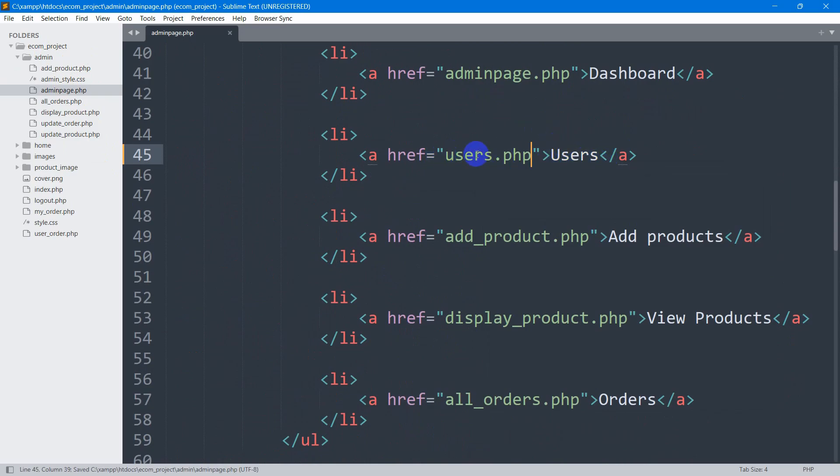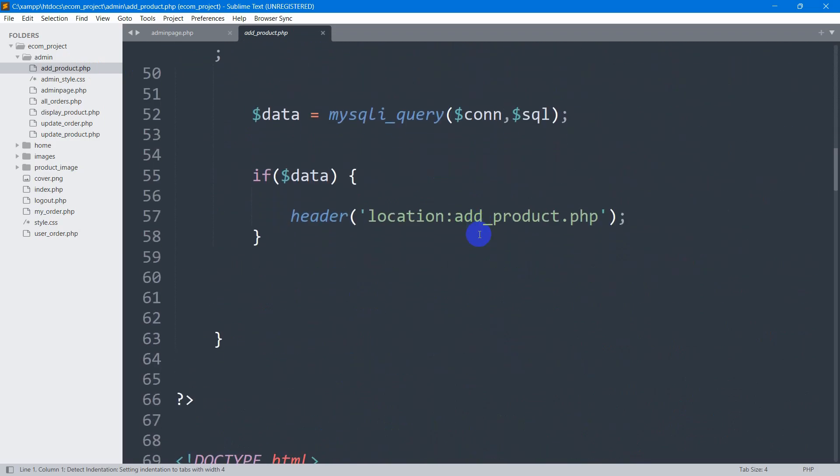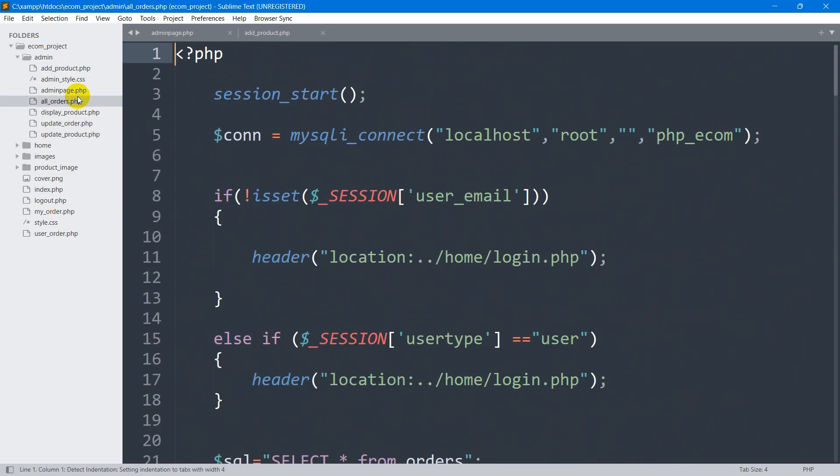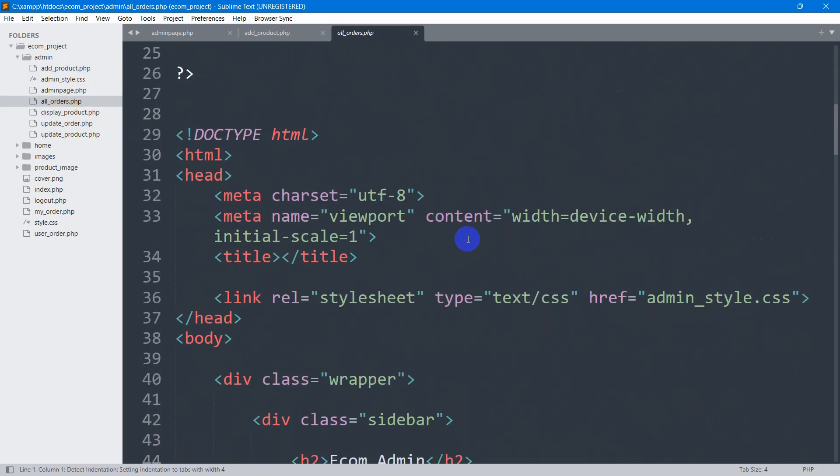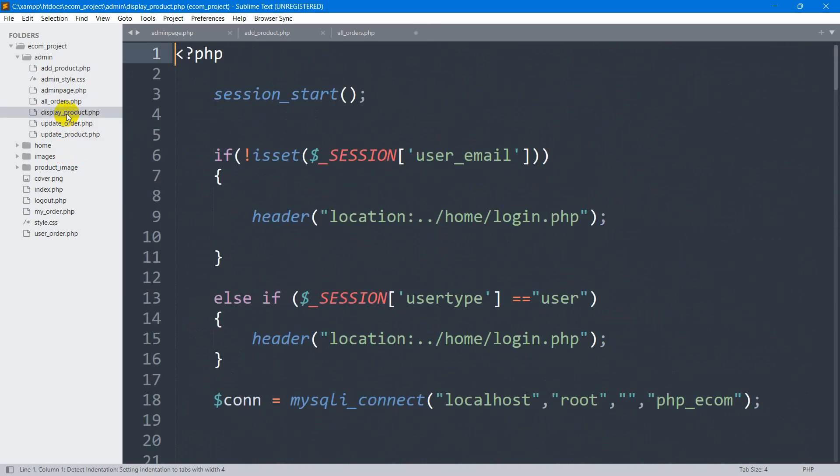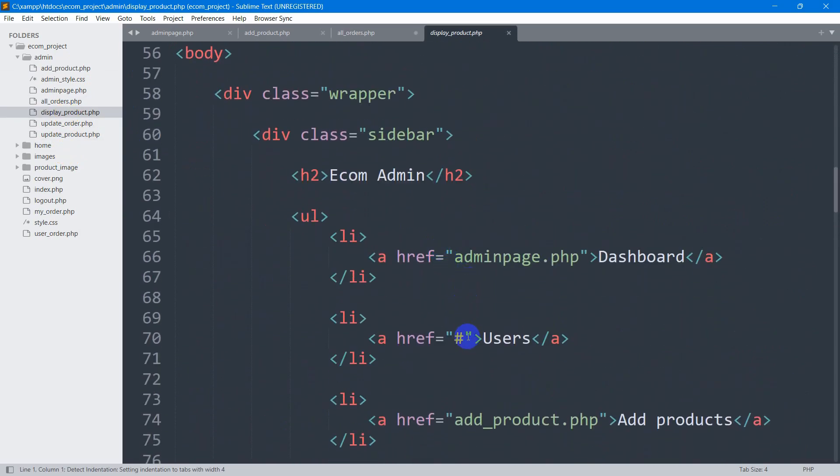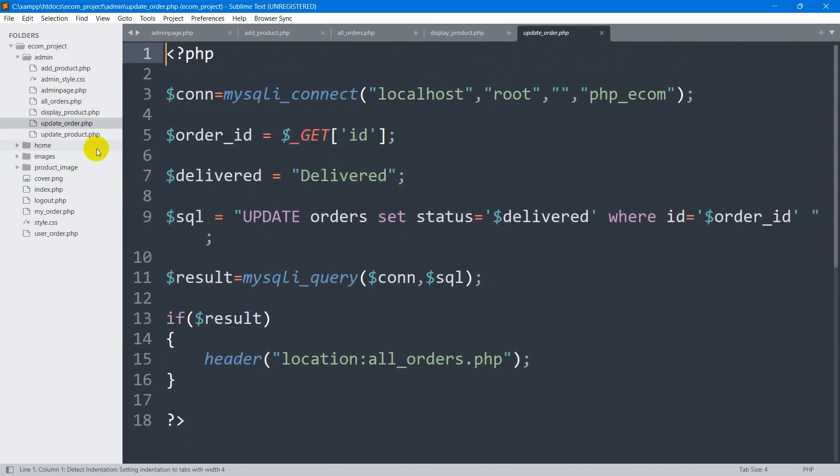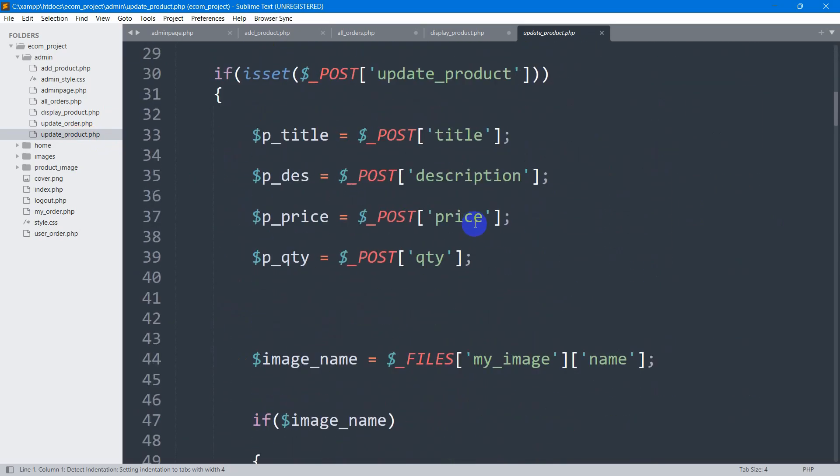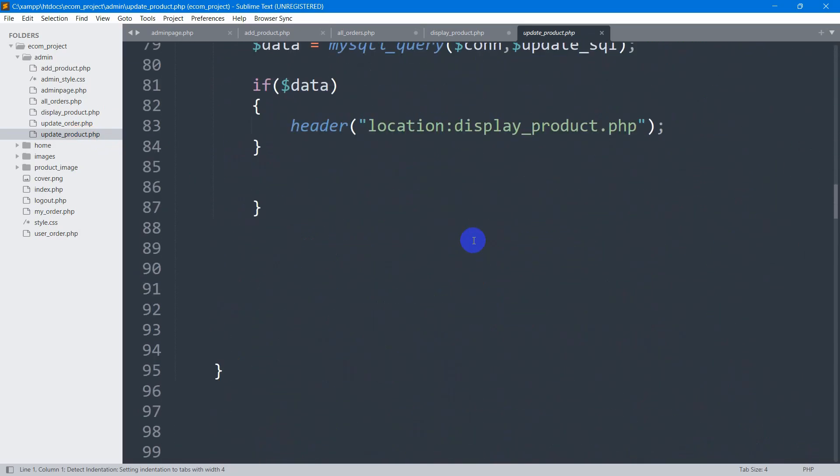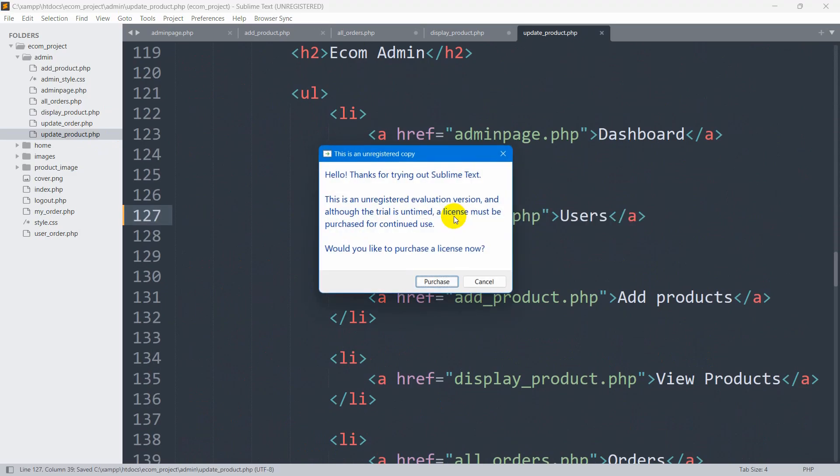So when I click on users, we want to go to this page. Let me just add this users.php to every other page over here. So let me go to add_product, let's go down and say here users.php. Let's go to all_orders, add it here as well, then display_order, update_order, and update_product.